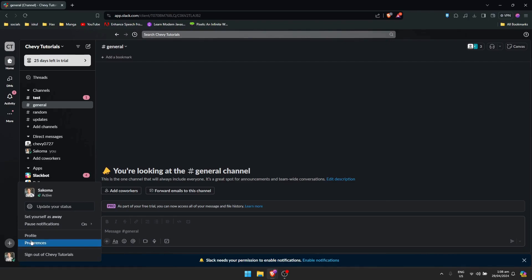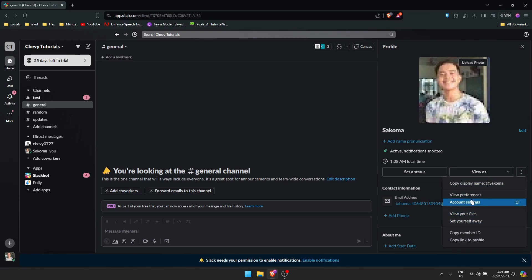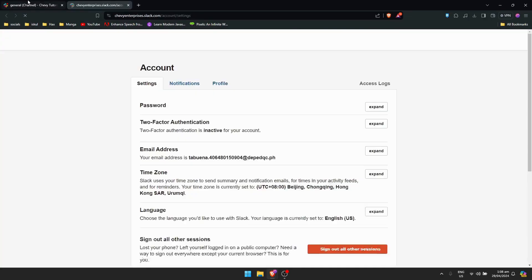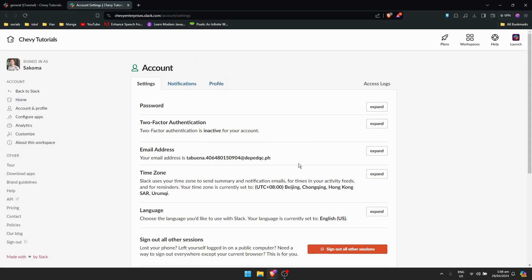Then click on profile right here. This will pop up on the right, then click here, then click on account settings. Once we're done with that, this will pop up - there's a new website that will pop up.